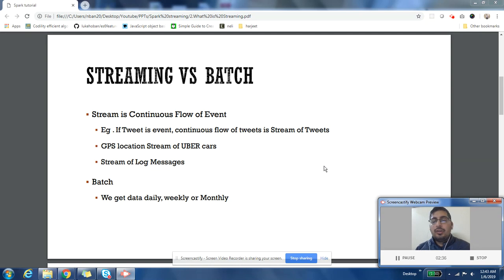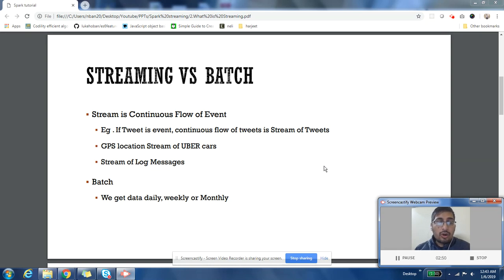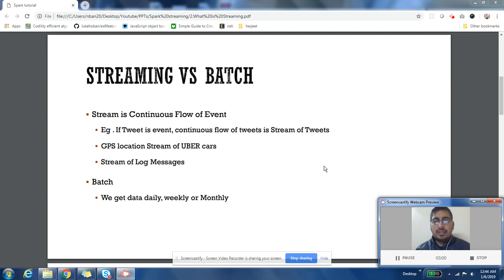Let us take another example: you have a web application generating a huge amount of logs. Those logs are generated as different users access your application, so the logs are coming to you as a stream. These three were basic examples of streaming applications. Now let us understand use cases — what kinds of problems are solved with streaming.